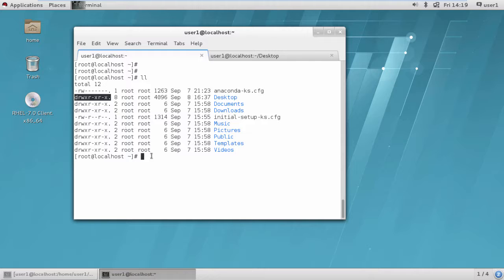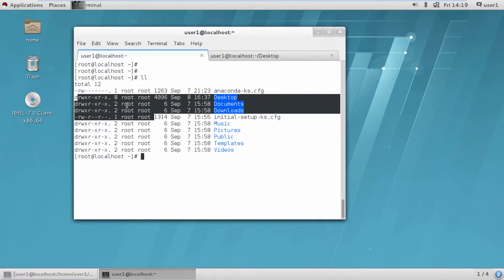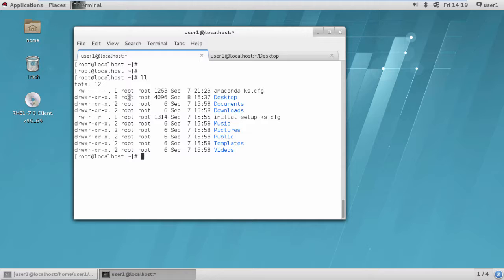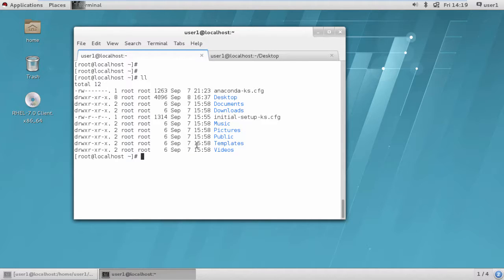Here we know root is the owner and root is the group. But who are the users inside the group - we have not seen that, we have not logged in through those users. So we are going to create a directory, change its group, and see whether the group permissions are inherited by users added into that group.